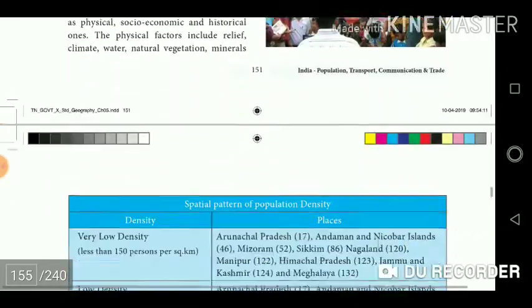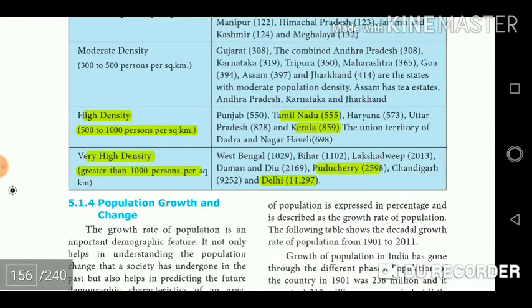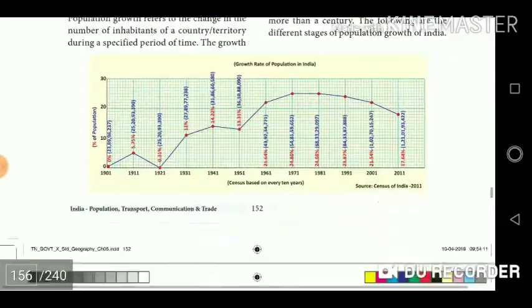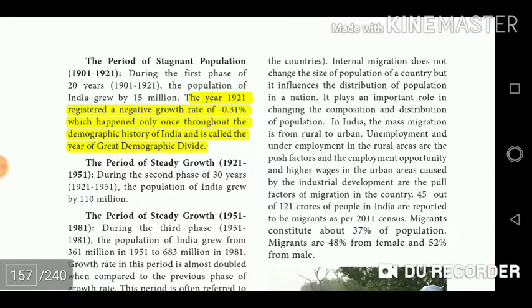High density states include Tamil Nadu (555) and Kerala (859) persons per square kilometer. Very high density (greater than 1000 persons per square kilometer) includes Puducherry (2,598) and Delhi (11,297). The year 1921 registered a negative growth rate of minus 0.31%, which happened only once throughout the demographic history of India and is called the year of the great demographic divide.